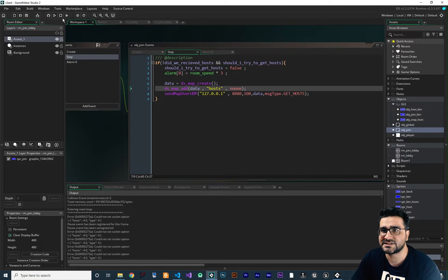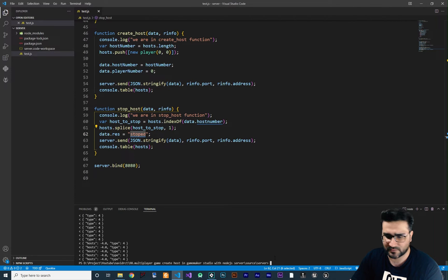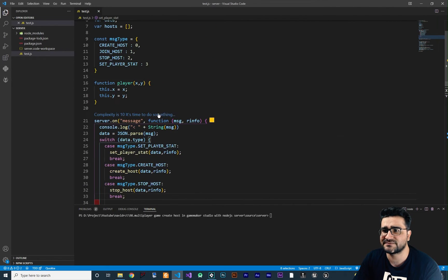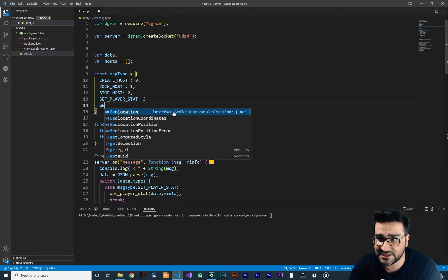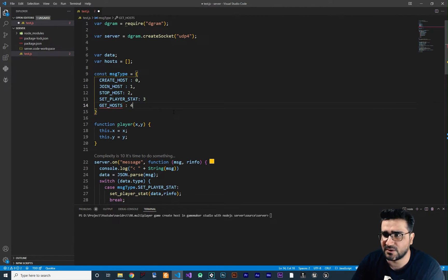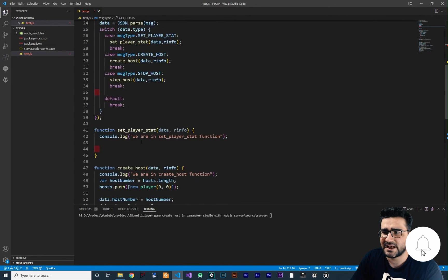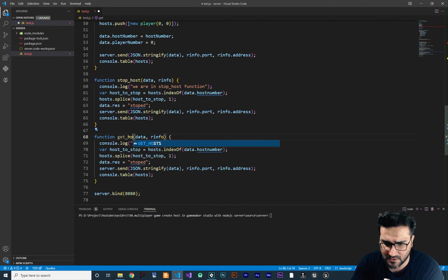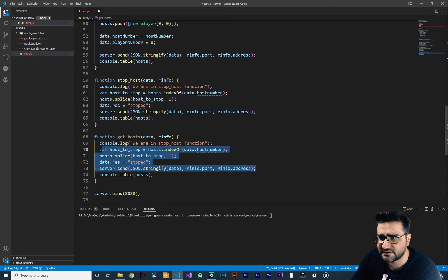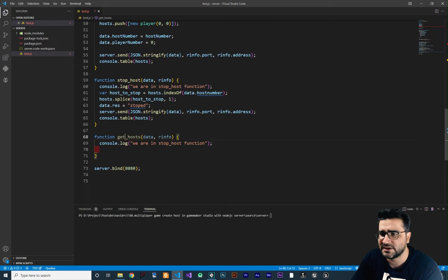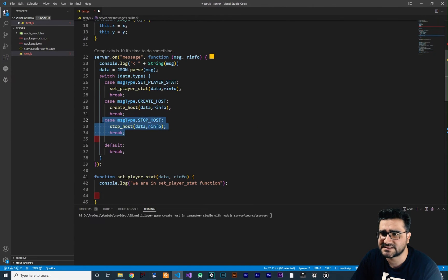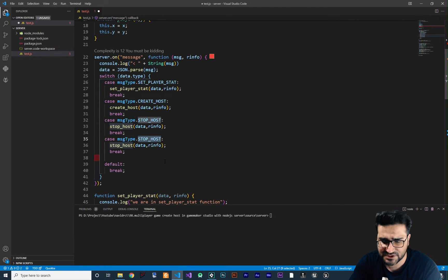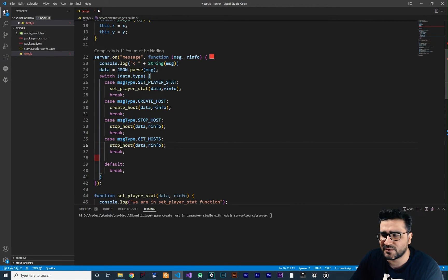Let's stop the game and server, clear everything. In our server, let's add the state `get_hosts` as number four — you know by now how it works. Let's create a function for that. I'll copy and paste an existing function and call it `get_hosts`. Let's delete the body and write our own. Then add it to the state machine with message type `get_hosts` calling the `get_hosts` function.